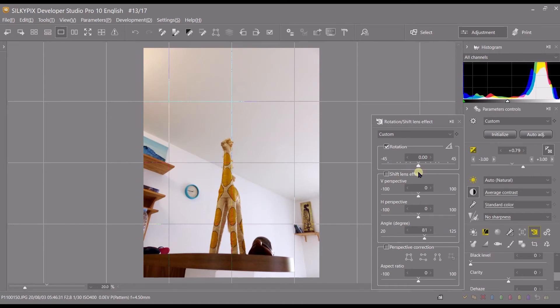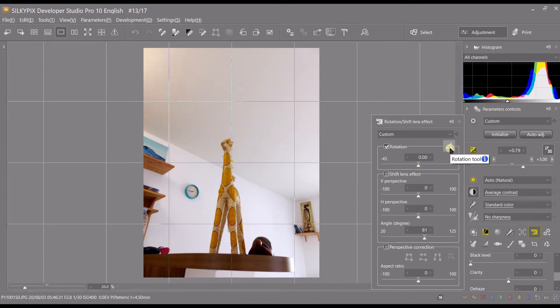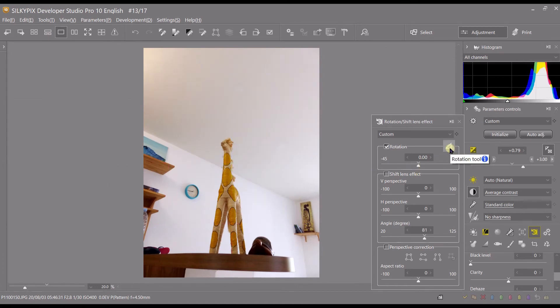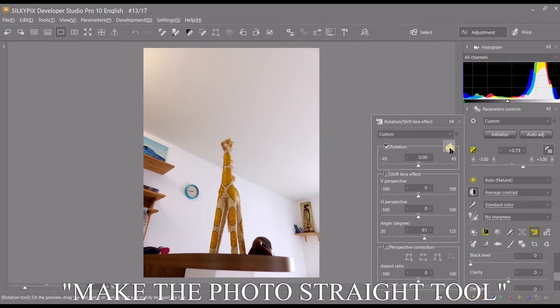You also have a tool here called rotation tool. I personally call it the make the photo straight tool. What does it do?